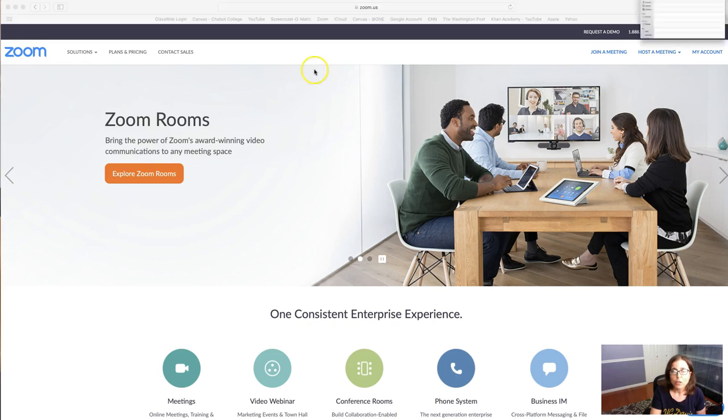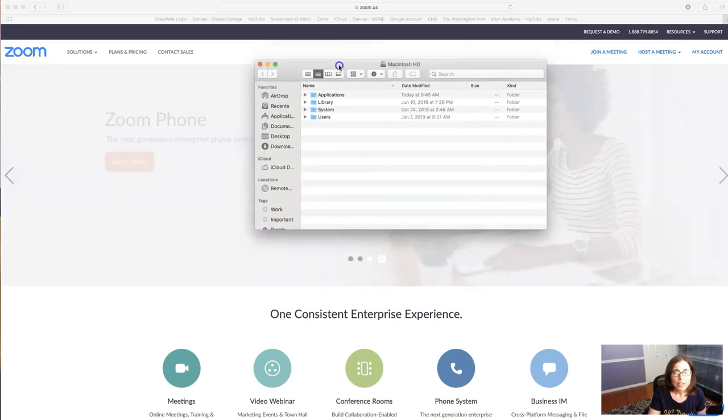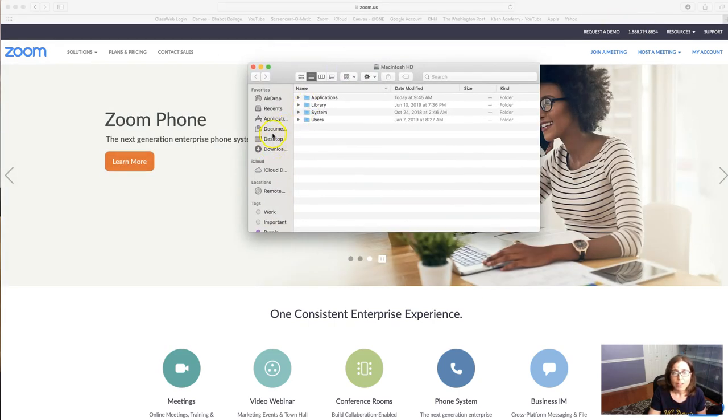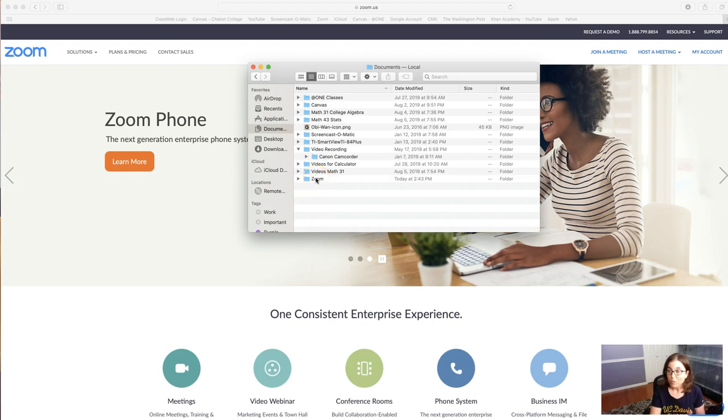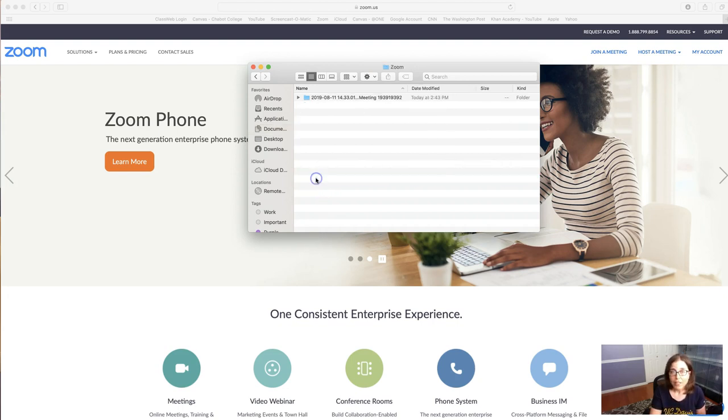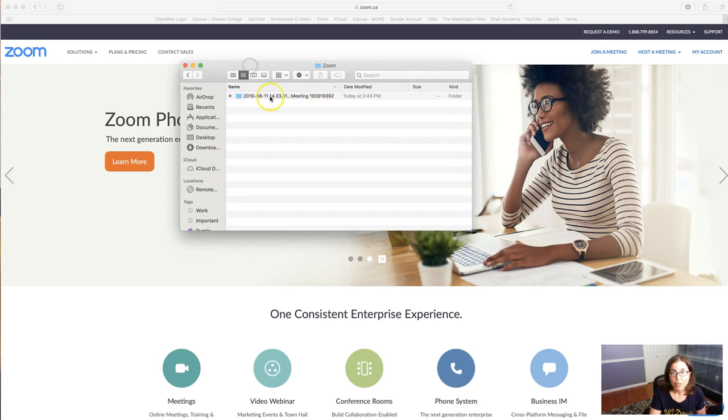If I click on my documents you can see there's a Zoom folder that was created for me. If I click on that, they'll talk about the meeting that I had today.